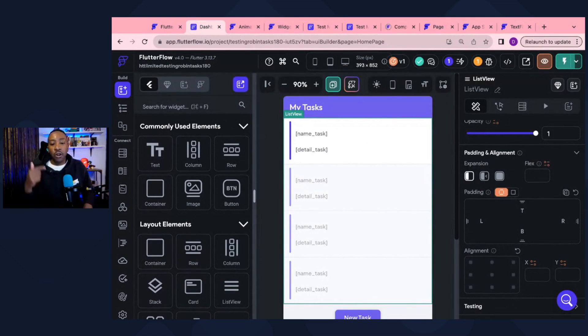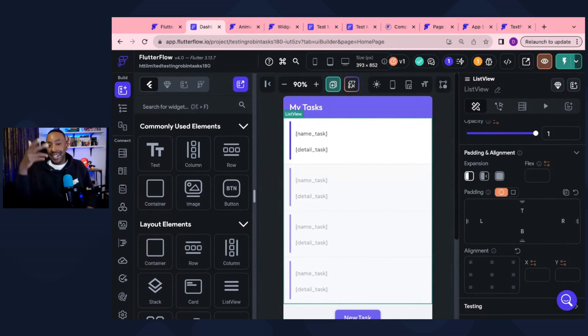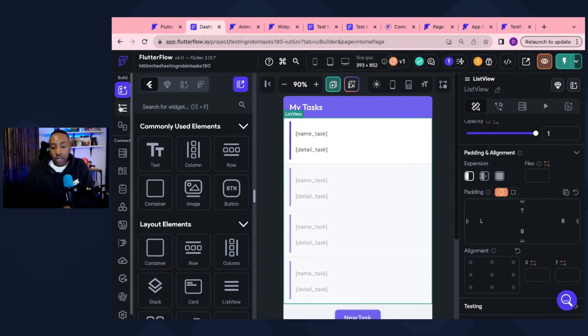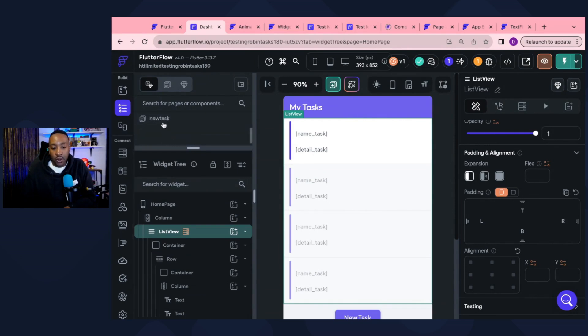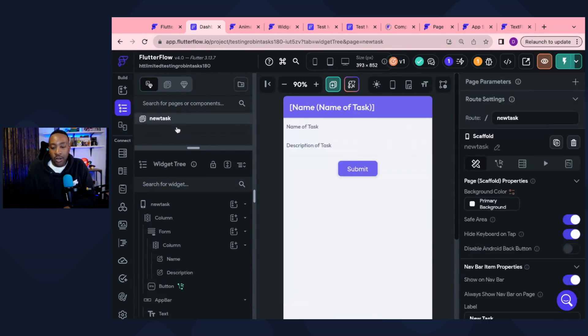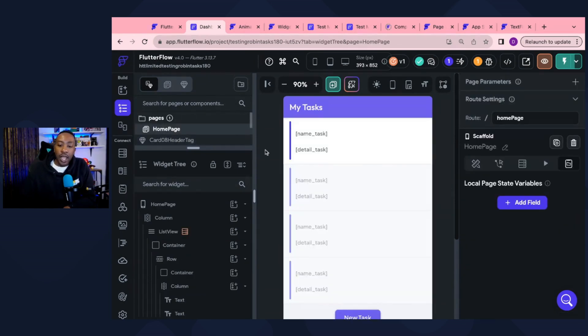Let's go back to our simple to-do task app that we created. And we're going to just navigate to the homepage. So if we're on a new task page, let's just go to the homepage.